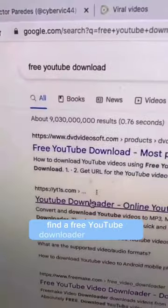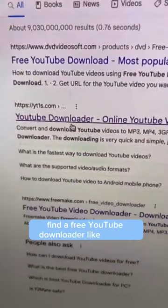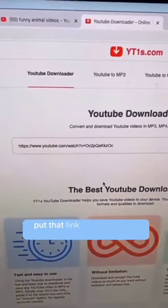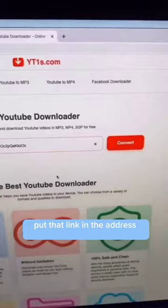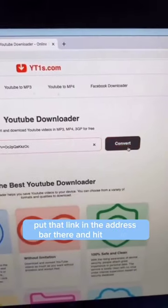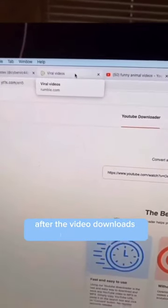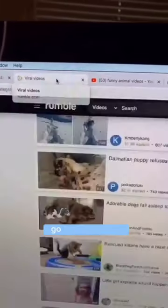Find a free YouTube downloader like this one. Put that link in the address bar and hit Convert. After the video downloads on your computer,